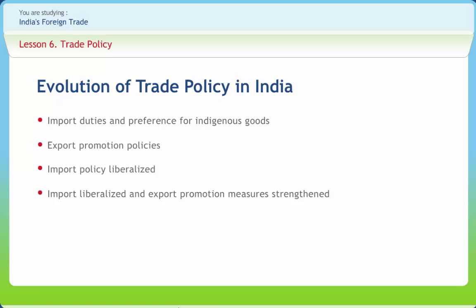The government of India announced sweeping changes in the trade policy during 1991. As a result, the new export-import policy came into force from April 1, 1992. This was an important step towards the economic reforms of India. In order to bring stability and continuity, the policy was made for a duration of five years. In this policy, import was liberalized and export promotion measures were strengthened. Steps were also taken to boost domestic and industrial production, with the thrust area being to liberalize imports and boost exports.